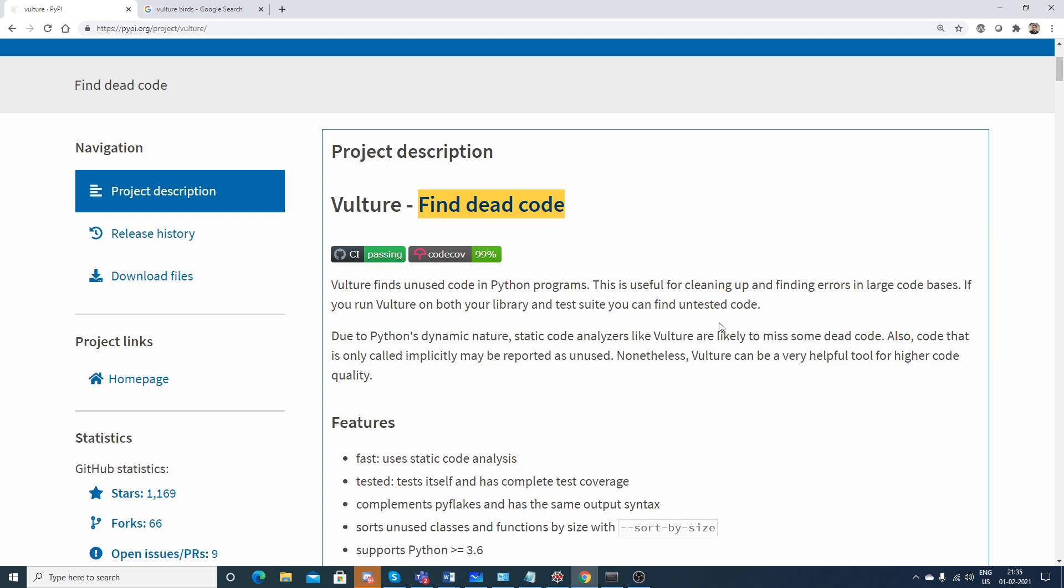If you use this particular library, it will be able to find out all the unused code in your specific project.